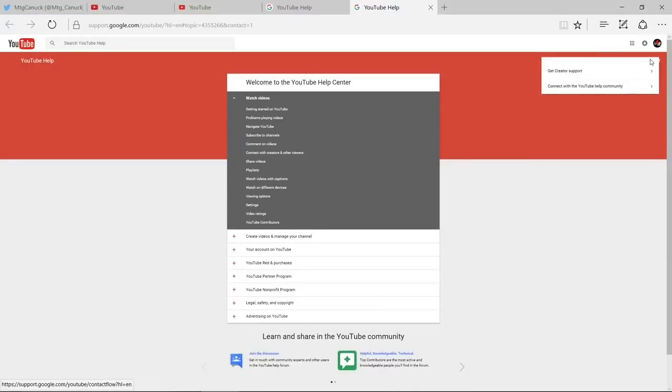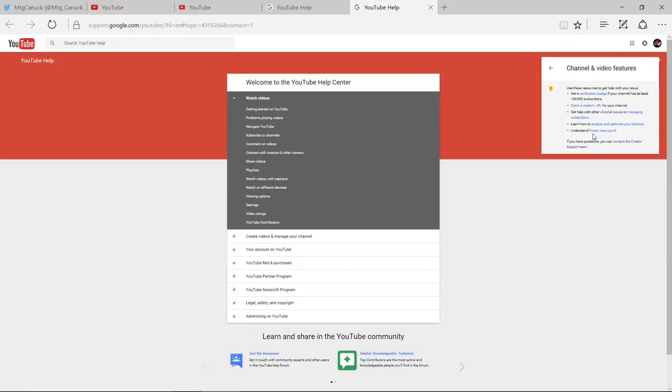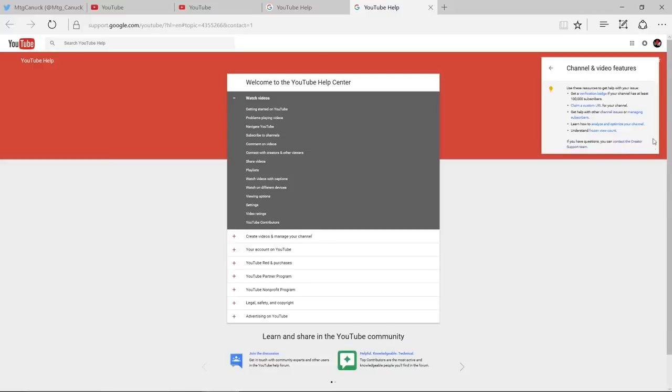You get two choices. Click on the Get Creator Support choice. Once that window opens up, go to the bottom and where it says Channel and Video Features and select that. Once you've selected that, you want to go below again where it says Contact the Creator Support Team on the right, upper right hand side here.